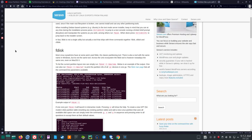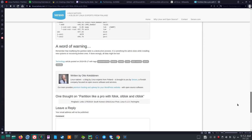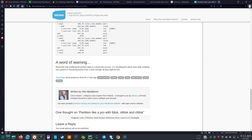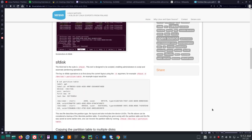There's a little article called 'Partition Like a Pro with FDisk, SFDisk, and CFDisk,' on Seravo Linux Natives, a blog by Linux experts from Finland, written by Otto Kekulainen. Hopefully he'll be okay if I scan through his article in this video.